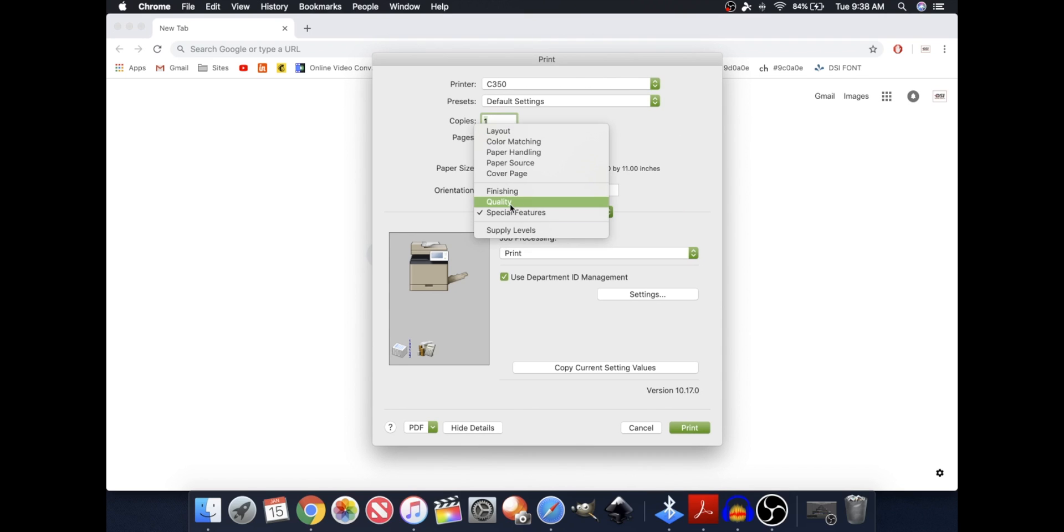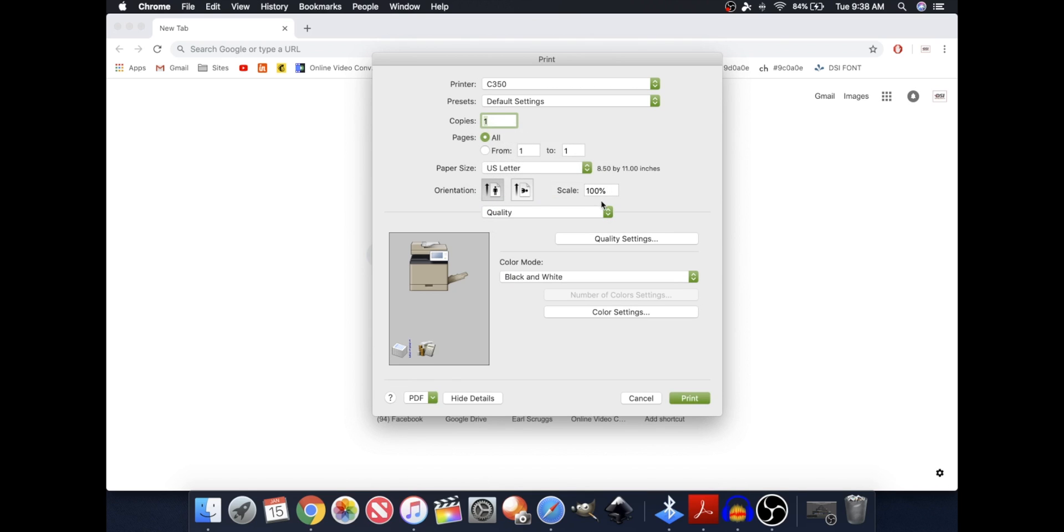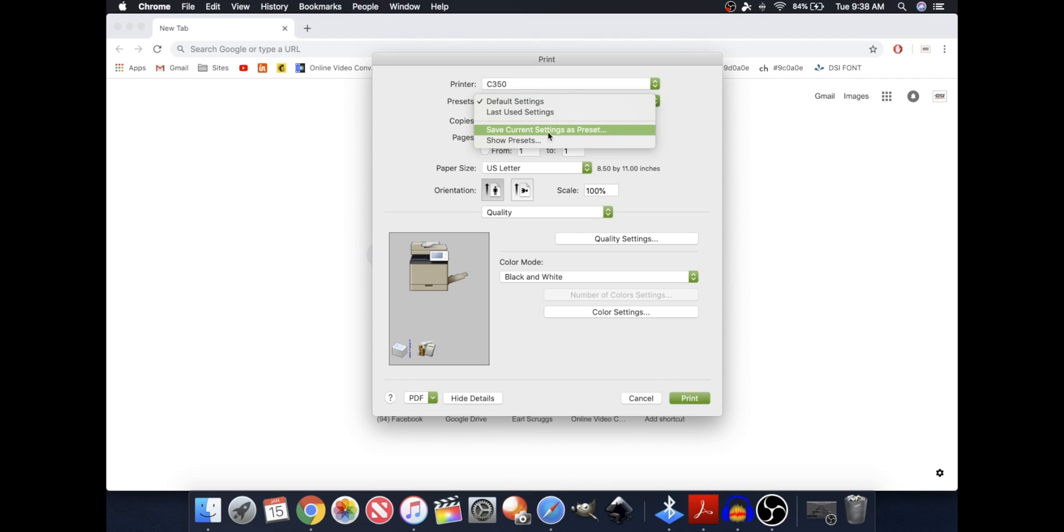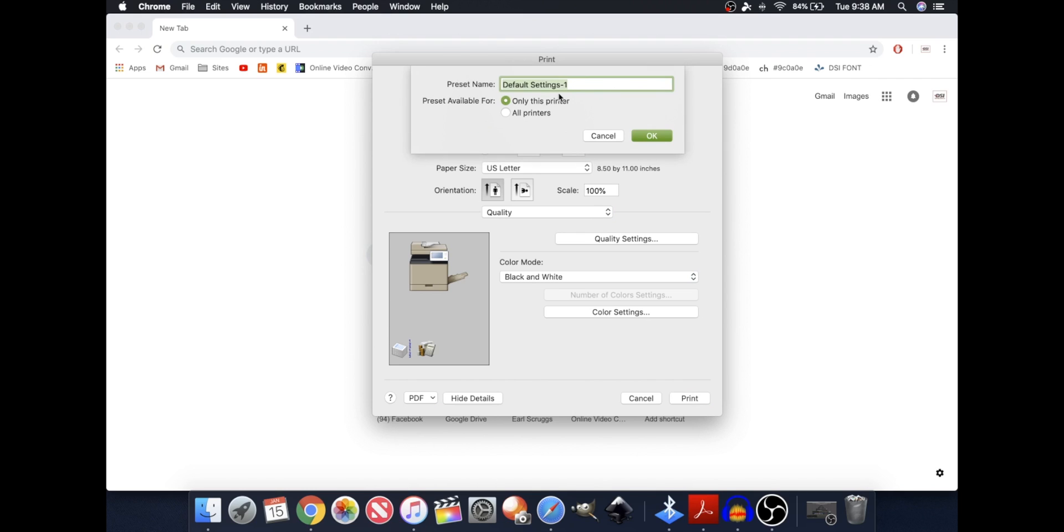This is a pretty simple preset as you can see. You can make it as complex as you want, but I'm going to save this one as is. So I'm going to go to Save Current Settings as a preset, and I'm going to call this one black and white, black and white, Department ID.